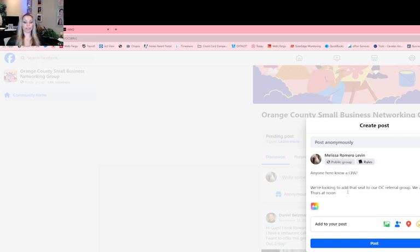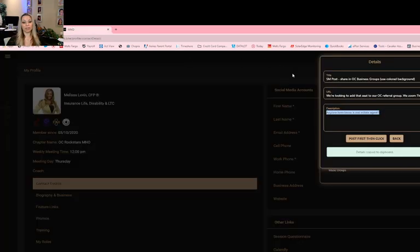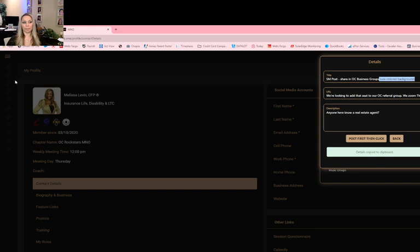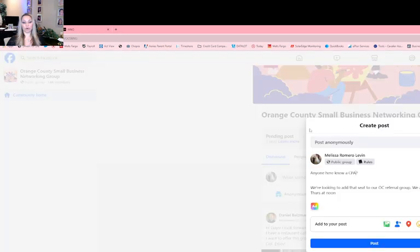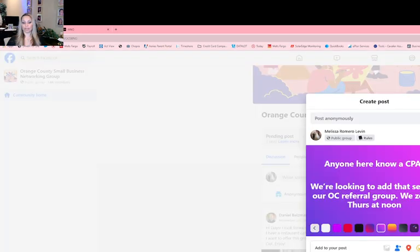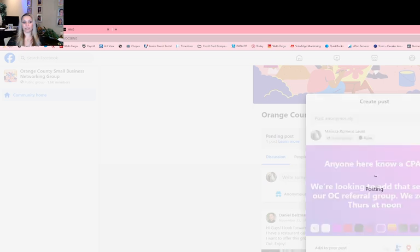And again, not real estate attorney, I'm going to say on this one a CPA, so I can change that up. We're looking to add this group. And if you take a look right here, it says use colored background. It's important because this is just very bland. So all you do is click on this, choose one of these, and post.